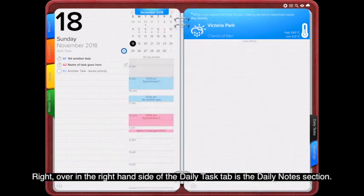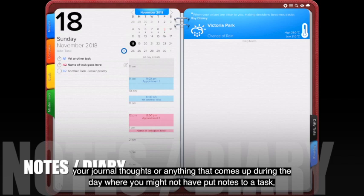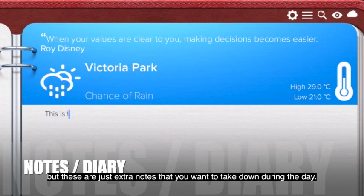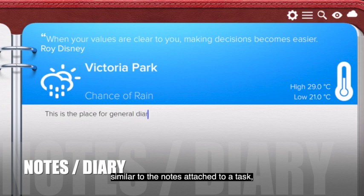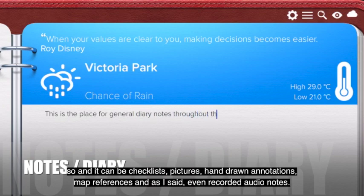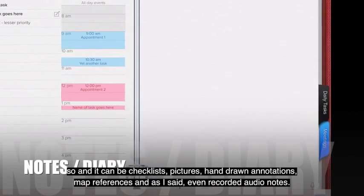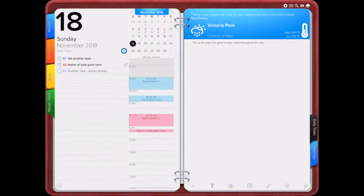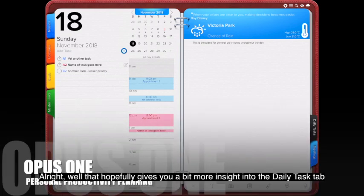Over on the right-hand side of the daily tasks tab is the daily notes section — a place for your journal thoughts or anything that comes up during the day that you haven't attached to a task or appointment. This section also gives you access to the same features as task notes: checklists, pictures, hand-drawn annotations, map references, and recorded audio notes. As with everything in Opus, every piece of text is fully searchable, so you no longer have to comb through weeks and months of notes to find what you're looking for.